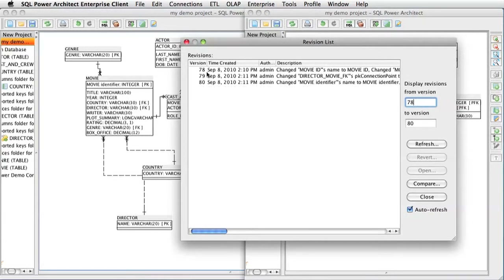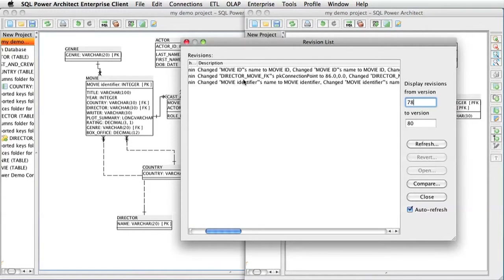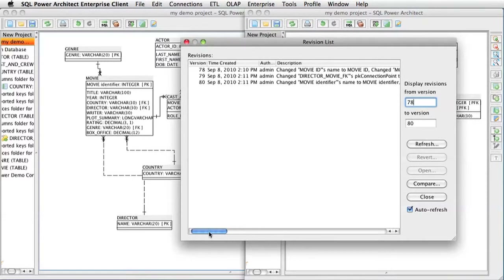Now that I have a few versions displayed, we can see the description of what has changed in each version. The first description tells me I have changed an object named DirectorMovieAtK. This would be one of our relationships in our data model. Along with each change, there is also an author of who made the change, and a time the change was created.